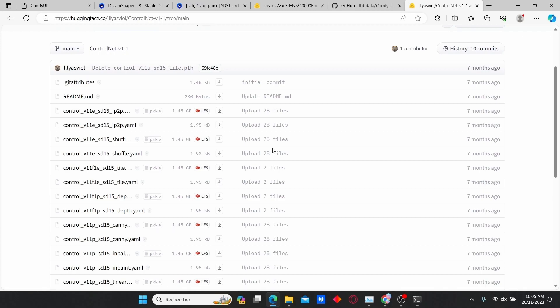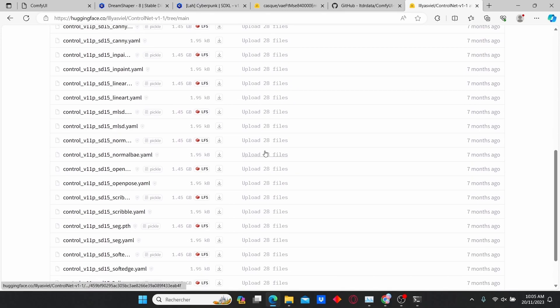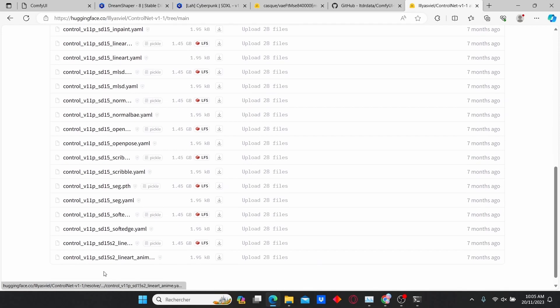Most people use the OpenPose extension to create a video based on the movement of the first video that is considered as a reference video. But for my case, I used a Soft Edge extension that gives me better results than OpenPose.